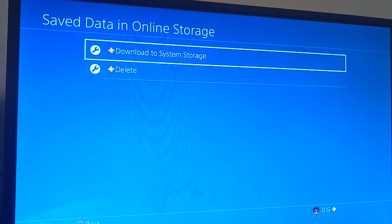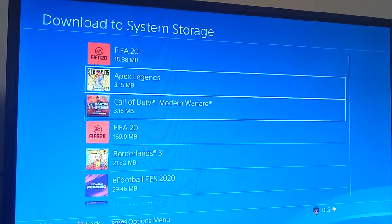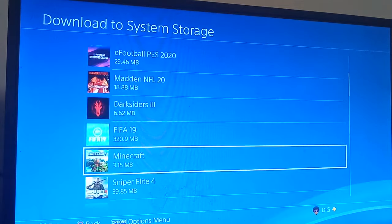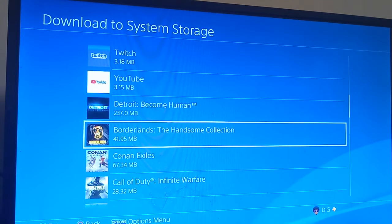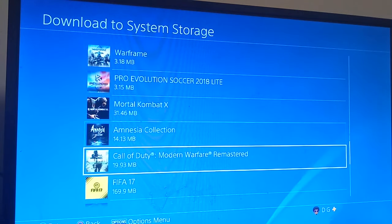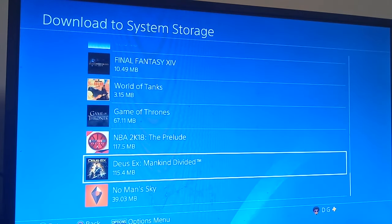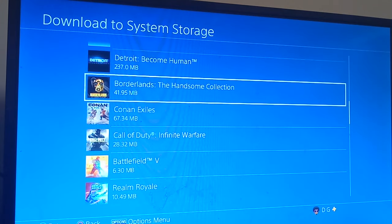Wait for it to load, then click Download to System Storage. Now scroll down to the game you want to download the data for. These are all the games I've had in the past, so at any point in time I can download all my progress.